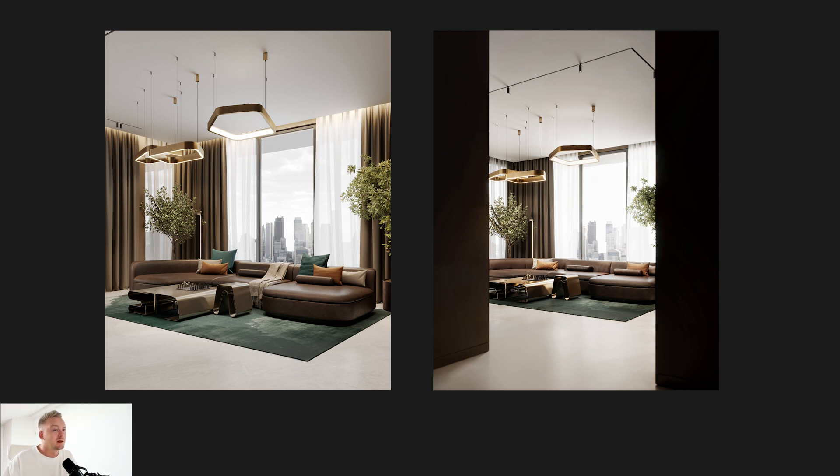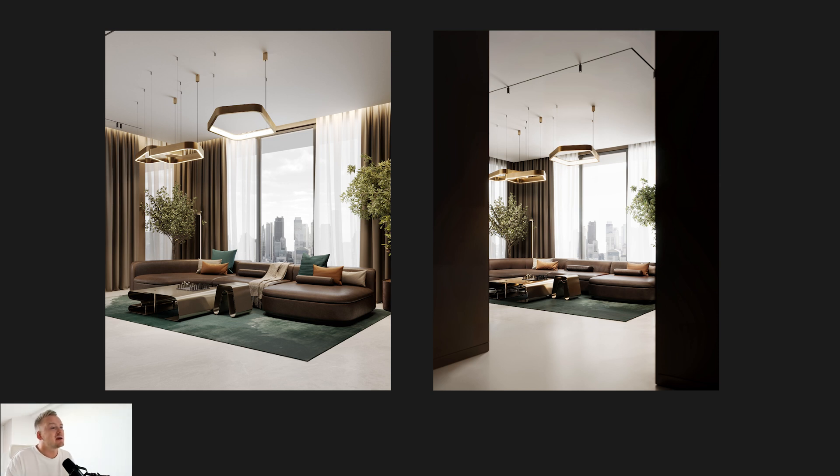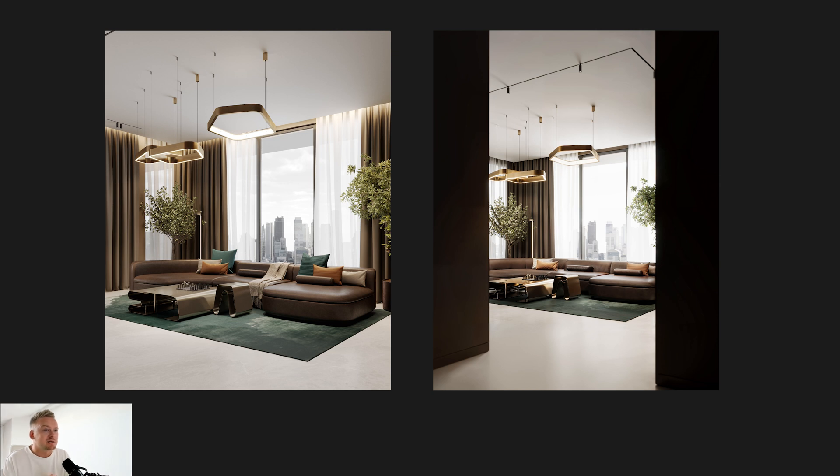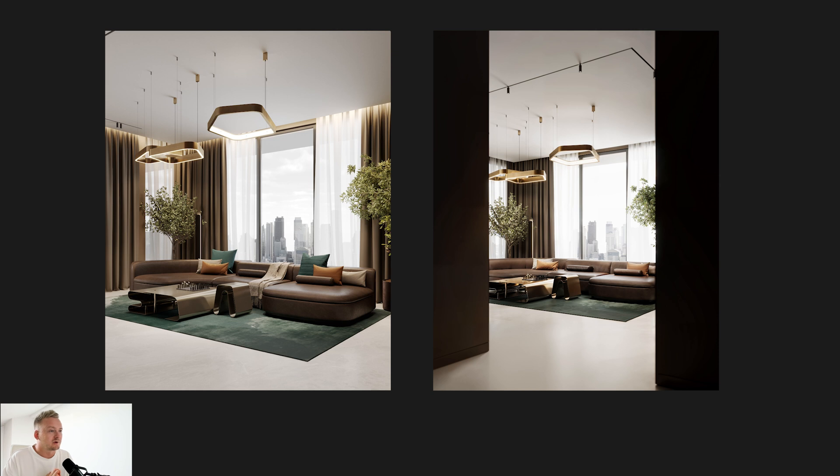The key takeaway is that none of these steps required extra render time. The render still took 30 minutes but at higher 5K resolution. Post-production only took 5-10 minutes. These decisions don't take extra time, but they require a more thoughtful approach.